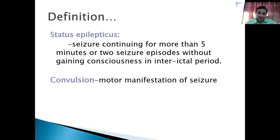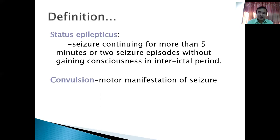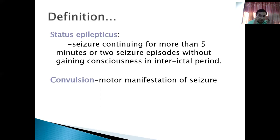What is convulsion? Caesar has different parts. Caesar has motor manifestation — this jerky movement is just a motor manifestation. But Caesar also has a sensory part: sometimes the patient can have sudden headache or tingling sensation. Caesar can also have an autonomic part. But what we see and observe from the outside — only the motor part — is the convulsion.